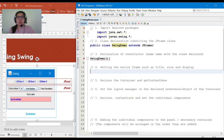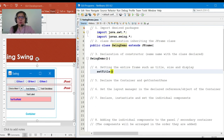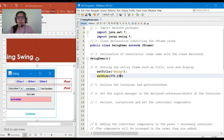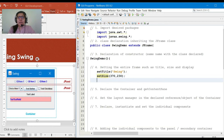We'll set the entire frame such as title, size, and display. We'll use setTitle or super to set the title — in this case the title is 'Swing'. Then for the size, setSize(370, 230) — 370 is the width and 230 is the height. And for the display, to center it on screen, we use setLocationRelativeTo(null).